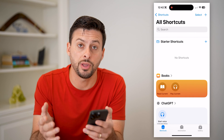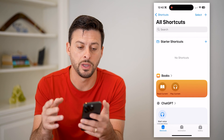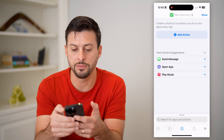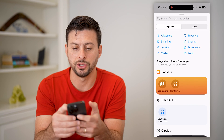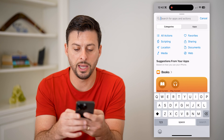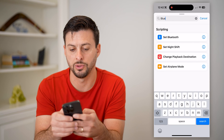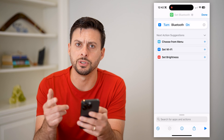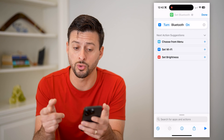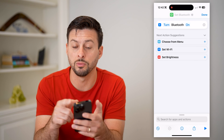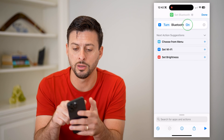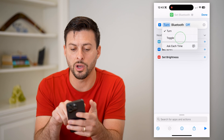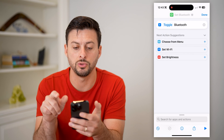If you don't see it, just go to the App Store and re-download it. Once we're in here, we'll just tap the plus at the top right, and I'm going to hit Add Action. I'm going to choose Bluetooth — Set Bluetooth. Now there are a couple different options: I can choose to turn the Bluetooth on, to turn the Bluetooth off, or let's tap on Turn and switch it to Toggle.